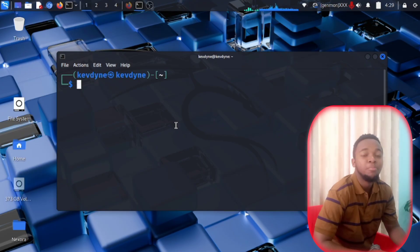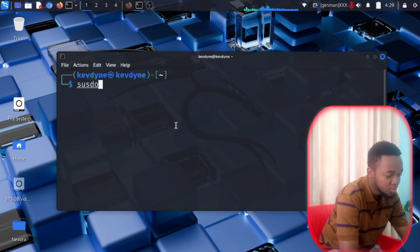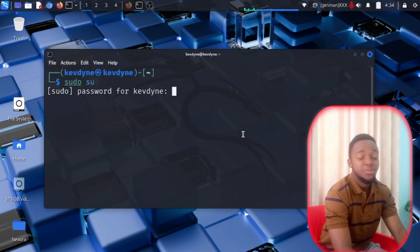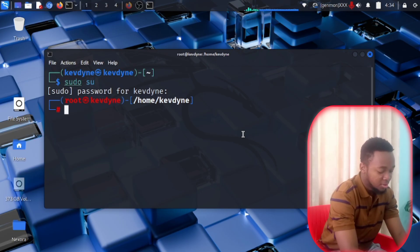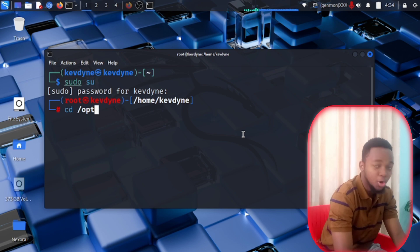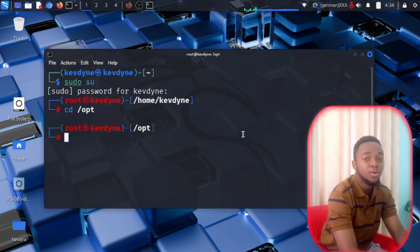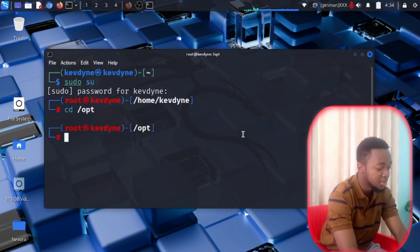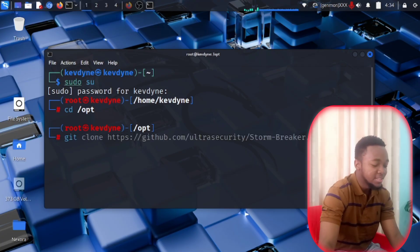Right now you need to be a root user. If you don't know how to become a root user, type in sudo su. You're going to need to put in your sudo password and after that you are a root user. After becoming root, change your directory to /opt and press Enter — this is the place where you are going to git clone your Stormbreaker repository.